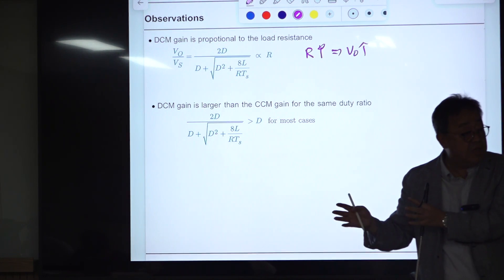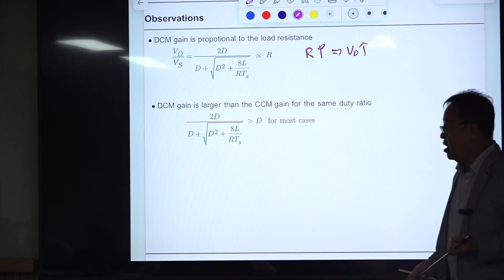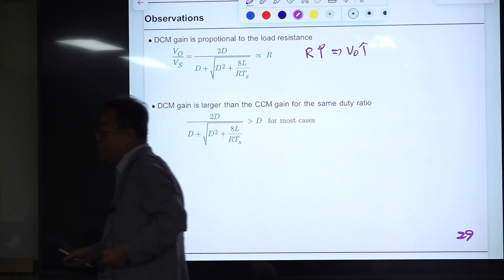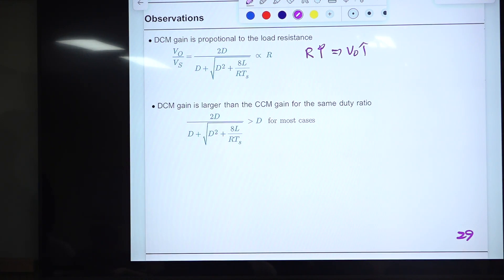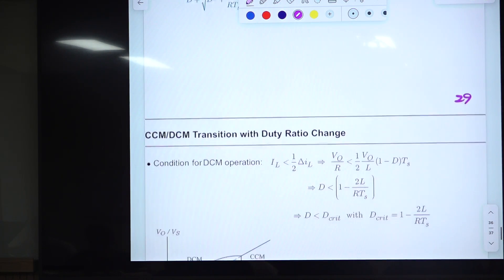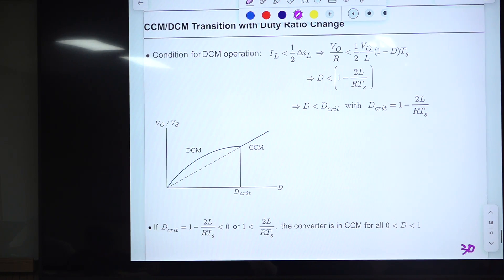This is an important observation. We will be talking about closed-loop control very soon. This is the last page before that topic. When load current decreases or load resistance suddenly increases, the converter jumps from CCM to DCM, and the feedback loop must decrease the duty ratio to maintain constant output voltage.